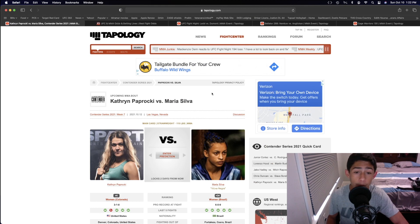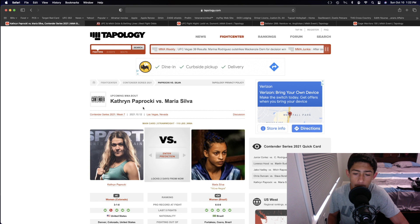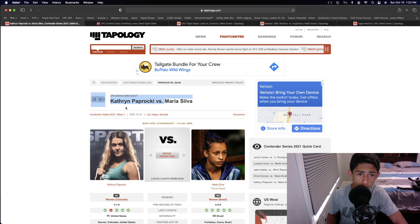Catherine Paprocki and Maria Silva in the women's strawweight division. Both of them are very solid strikers. Maria Silva has very good kickboxing, really good jabs, one-twos. Catherine Paprocki also has really good kickboxing, jabs, one-twos.